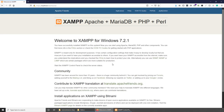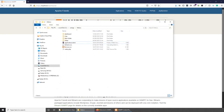If you get the XAMPP welcome page, that means everything is installed and working correctly. From here you can check your PHP information and access your database. On Windows, the website files are usually under My PC, C Drive, XAMPP, htdocs. We could either put our website files there, or create another folder and point our server to it, and maybe create a dummy domain name as well.